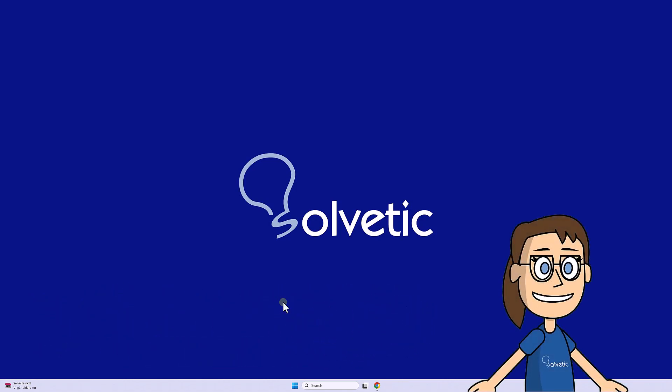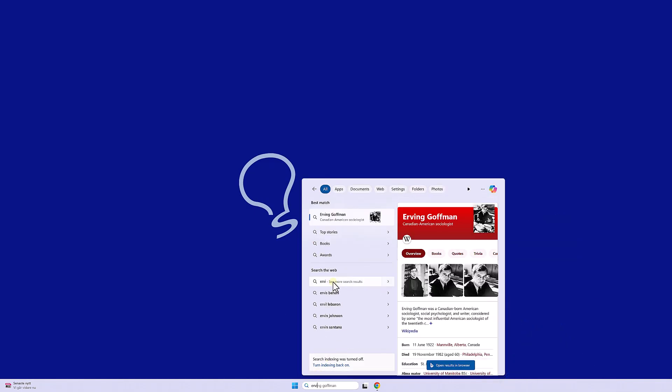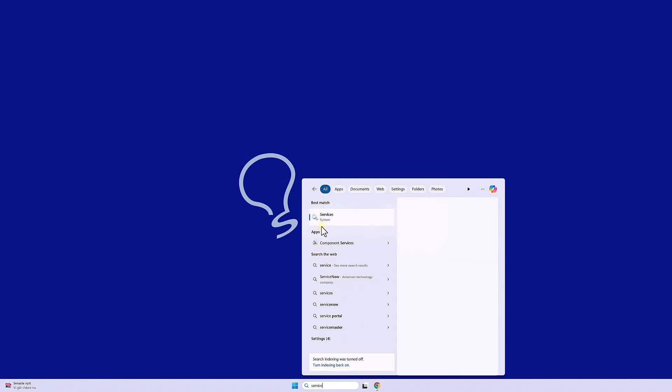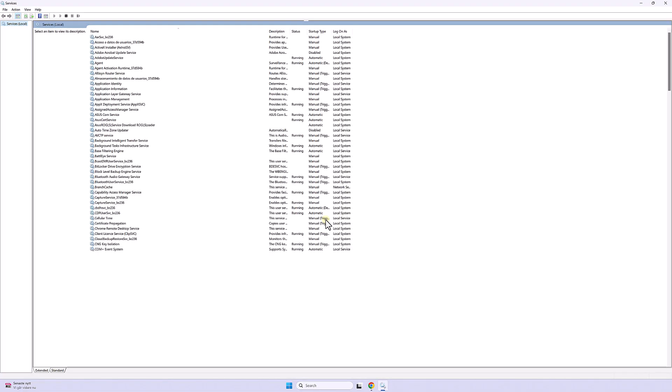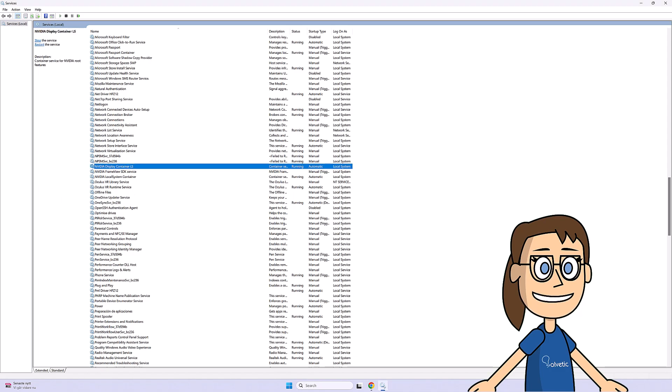We start by going to the Windows Search Engine to find the Services option and click on it. Here we will look for the NVIDIA Display Container LS option. Then we right-click on it and choose Start if this service is not yet active.